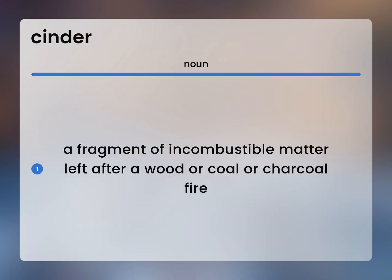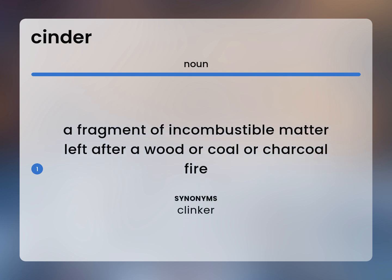A fragment of incombustible matter left after a wood or coal or charcoal fire. Clinker.